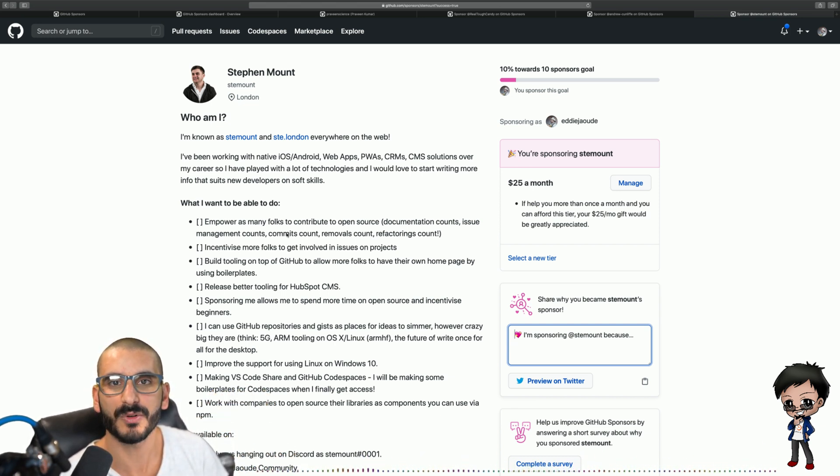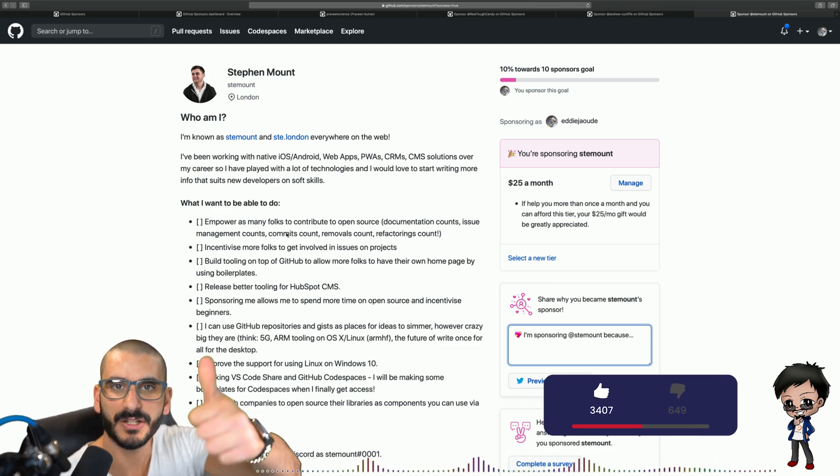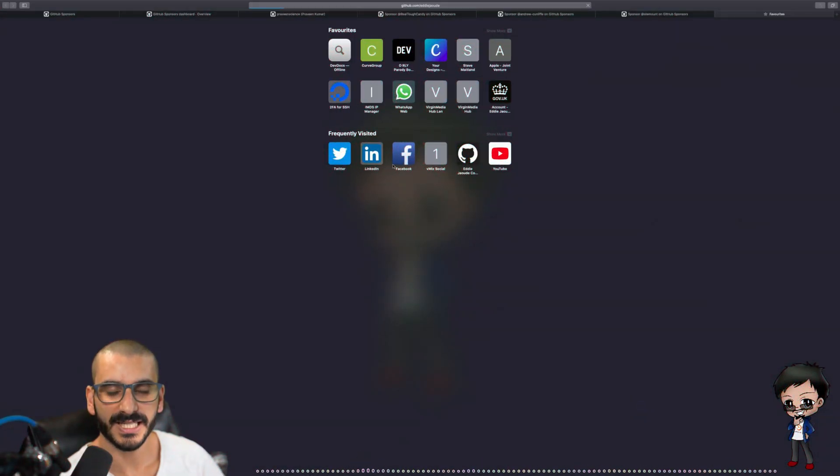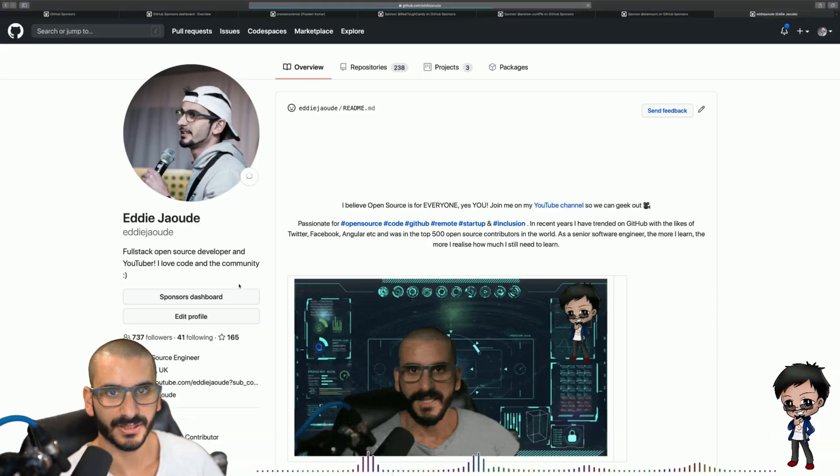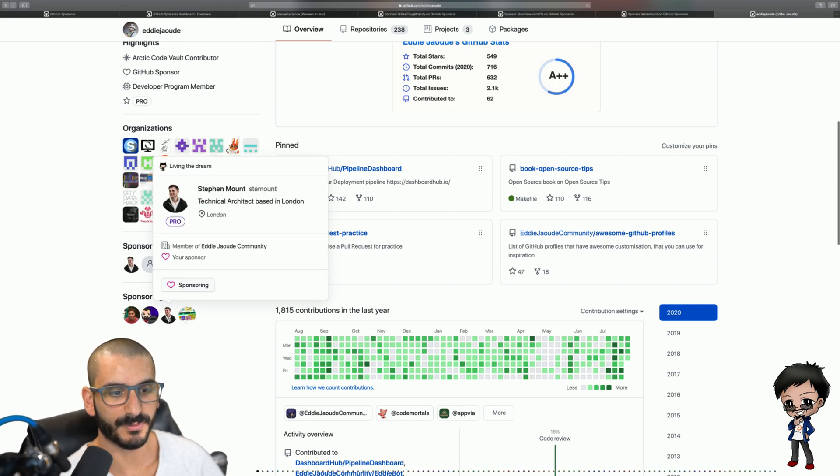And if I don't know the answer, I will speak to someone from GitHub and get an answer for you. Don't forget to give the video a thumbs up, it really helps support the channel. Now if I go to my GitHub page, you can see I am sponsoring now four people.